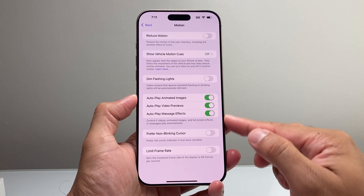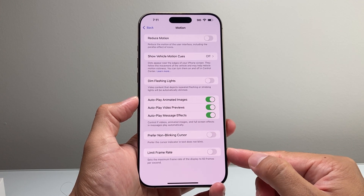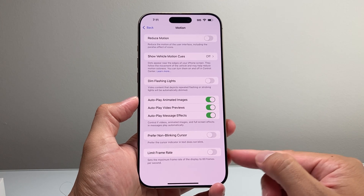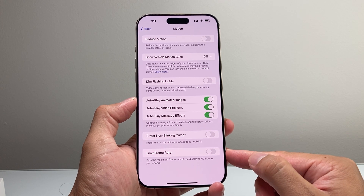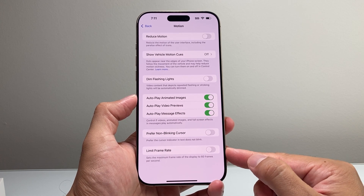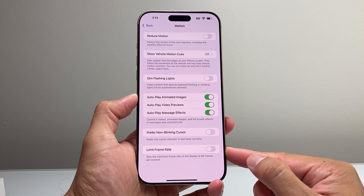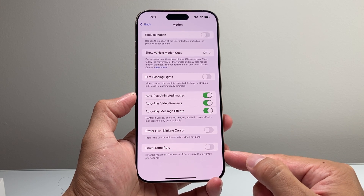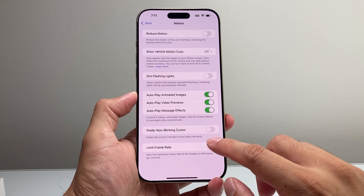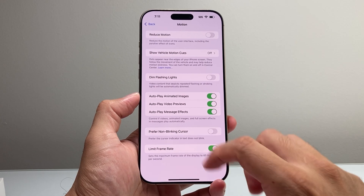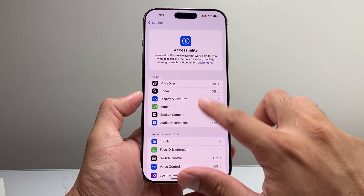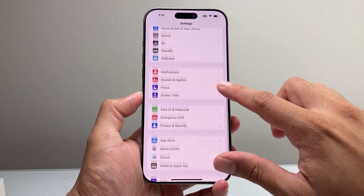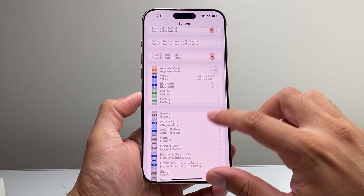and if you look down here where it says Limit Frame Rate, that allows you to turn the setting on, which will essentially turn off the 120Hz refresh rate and set it at 60Hz. Click on that and turn it on, and you should notice a difference in terms of the refresh rate of the screen on your iPhone.